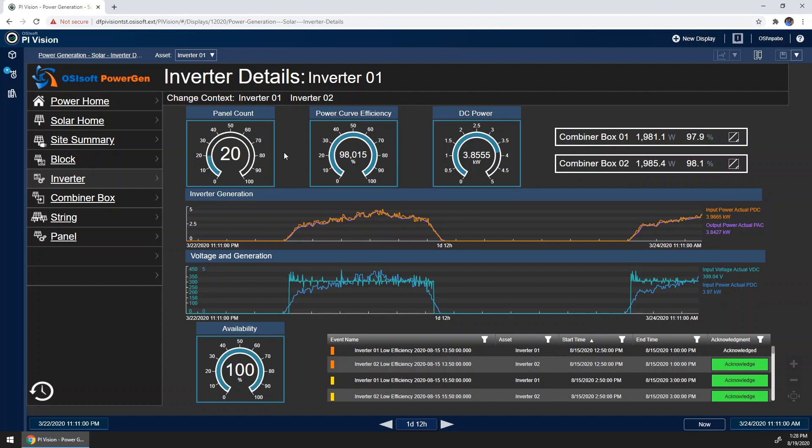In our small system, you can see that currently we are handling 20 panels per inverter, but this may change as panels come on or offline. Now, most importantly on this display, we are tracking instances of low efficiency in event frames. You can see a table of the most recent occurrences here in the bottom part of the display. So as these come in, an engineer or technician can simply click on the event to bring up a display to investigate further.